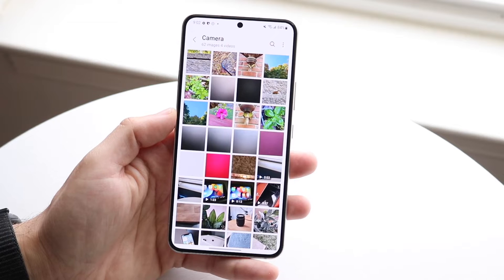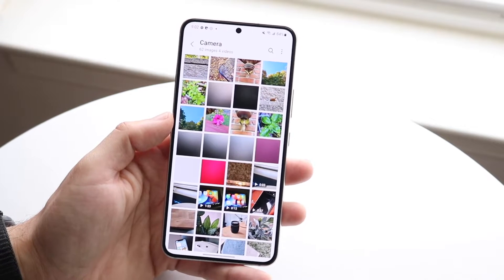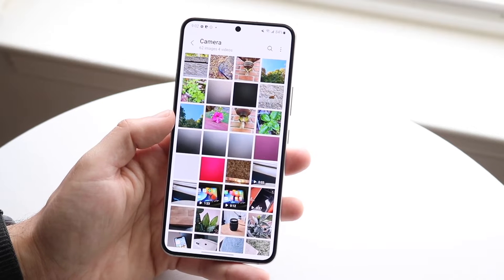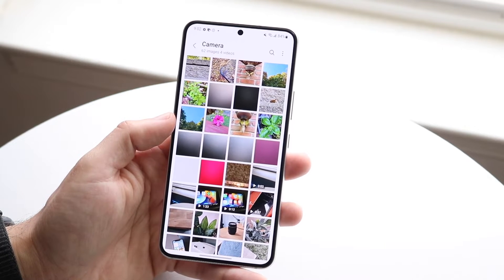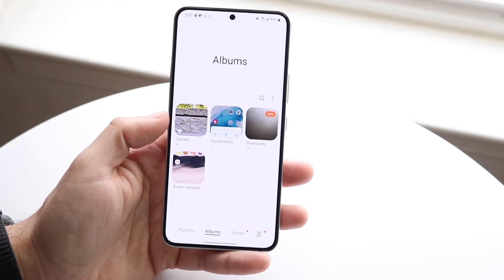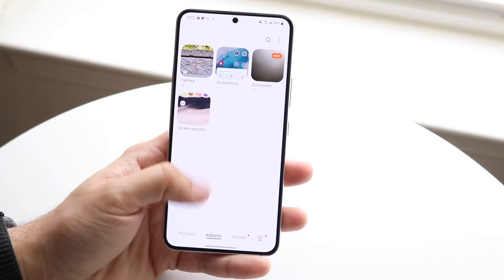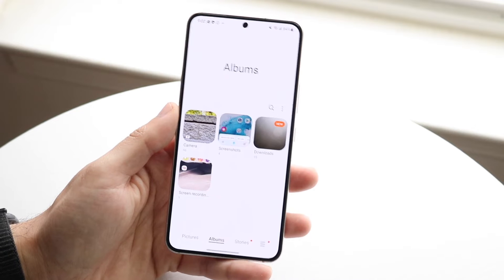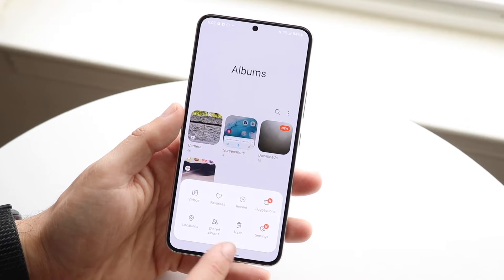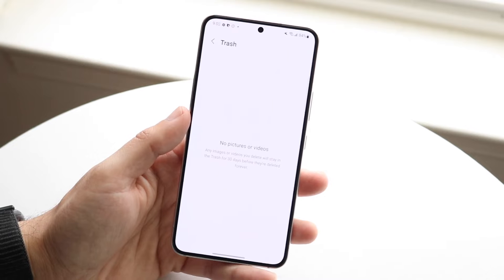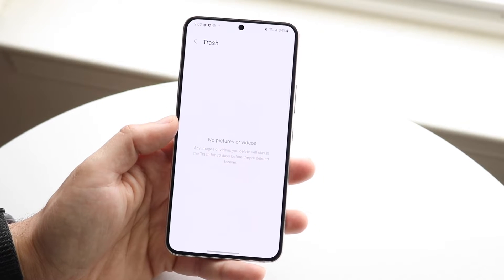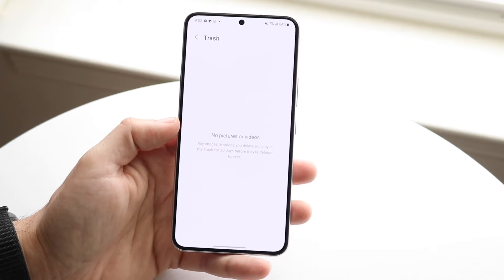The first thing I'd recommend doing is making sure that you haven't recently deleted any of these specific photos or videos. If you have, or if there were applications associated with them, check if there's a trash icon in your specific photo application. In the gallery app, click the trash icon and you should be able to see any deleted or removed photos and videos.